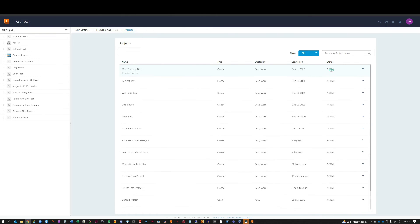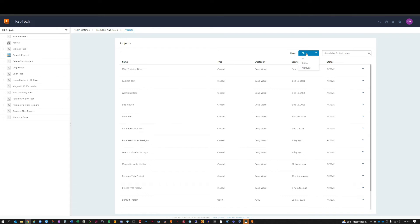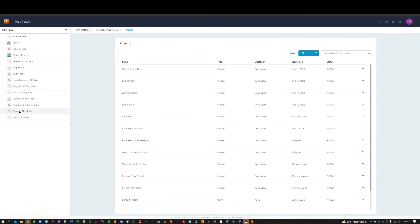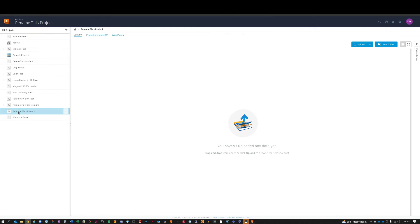But it actually doesn't happen from here. You can show all or archived, which is helpful when you're trying to delete, but really not for the rename. Alright, so what I've found is if you'll go over to the actual project—and we're going to rename this one—just click on 'rename the project' and it brings up this page.